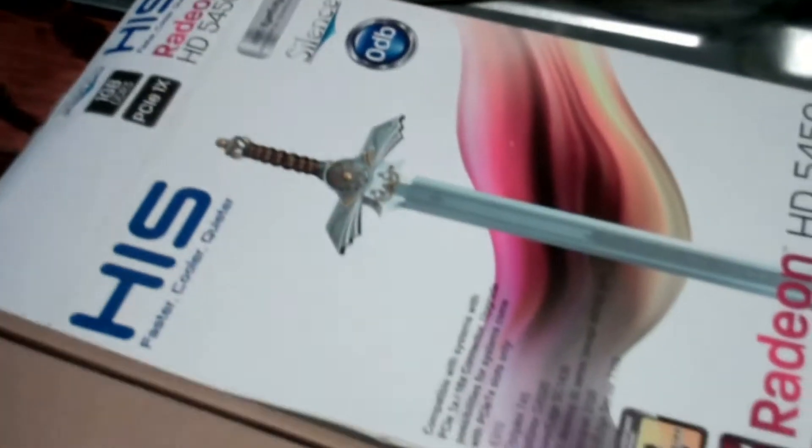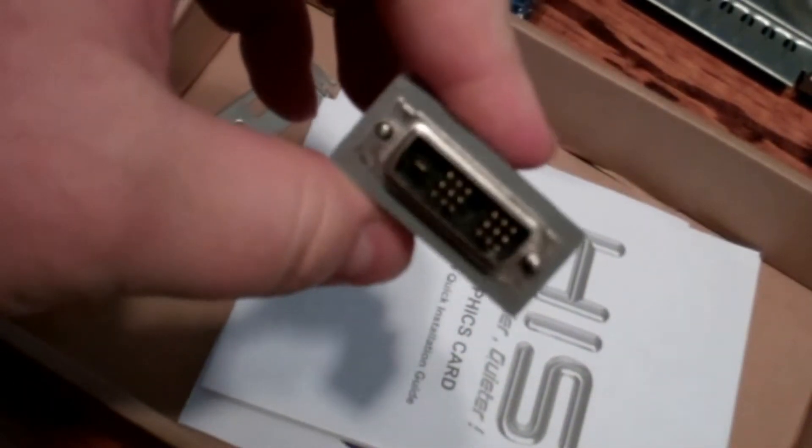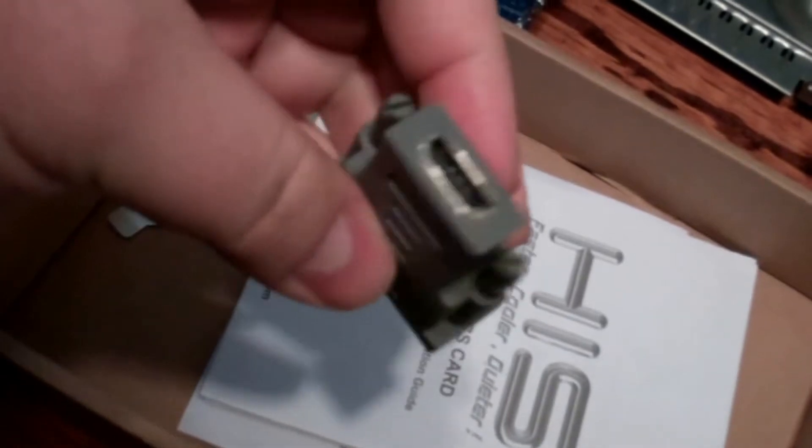At least the guy that I bought it from kept the original box which is good. Okay everything was taped up here so let me get some scissors and open it up. Okay nice, kept the original packaging and everything. Got the adapter here for DVI to HDMI.